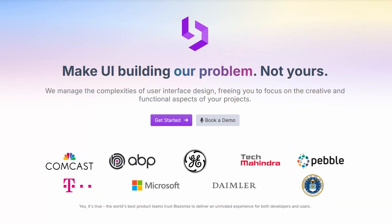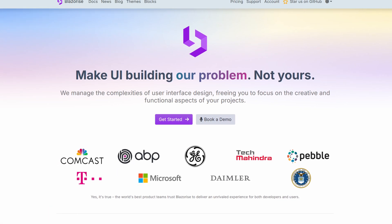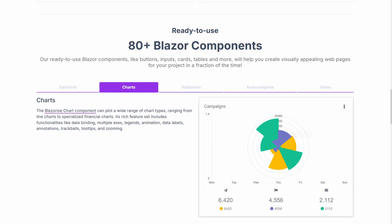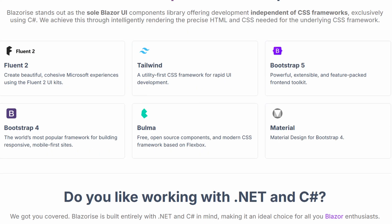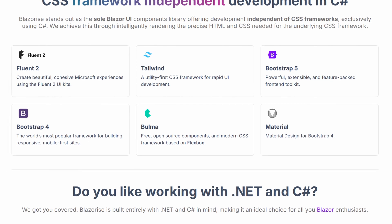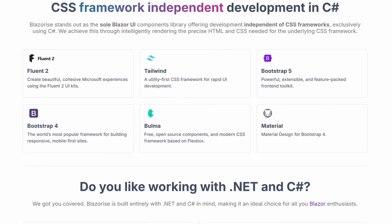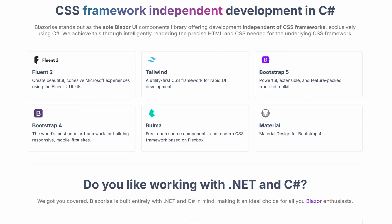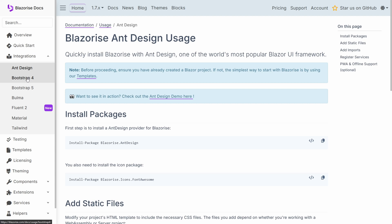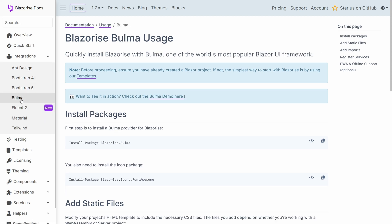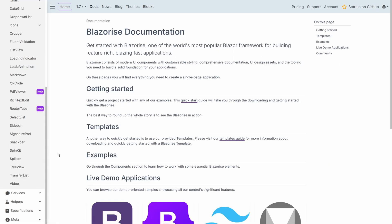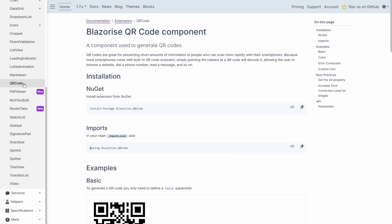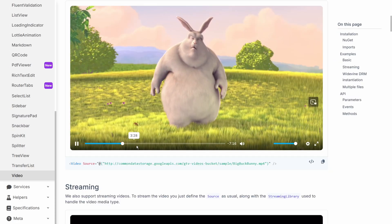That brings us to Blazorise which is another very full featured library with over 80 components that are available to use. One of the standout features for Blazorise is that it is completely independent of any CSS frameworks unlike the other libraries that we've spoken about so far. So whether you want your site using Bulma or Material Design or Tailwind, this library supports it. In addition to a lot of the basic components, Blazorise has a couple of unique ones. The QR code generator for example. There's a component for playing and streaming video.